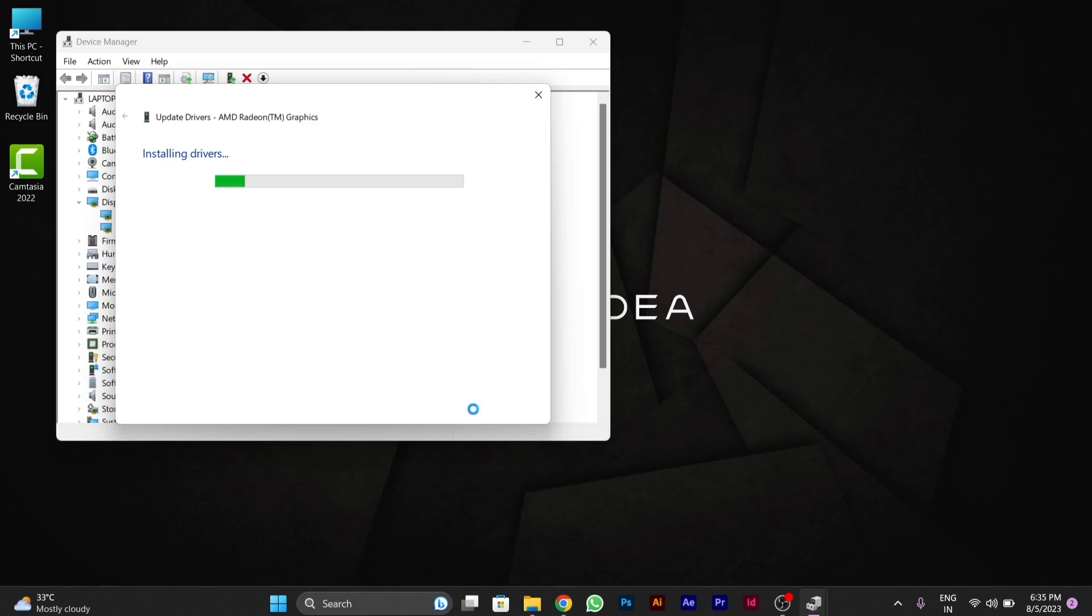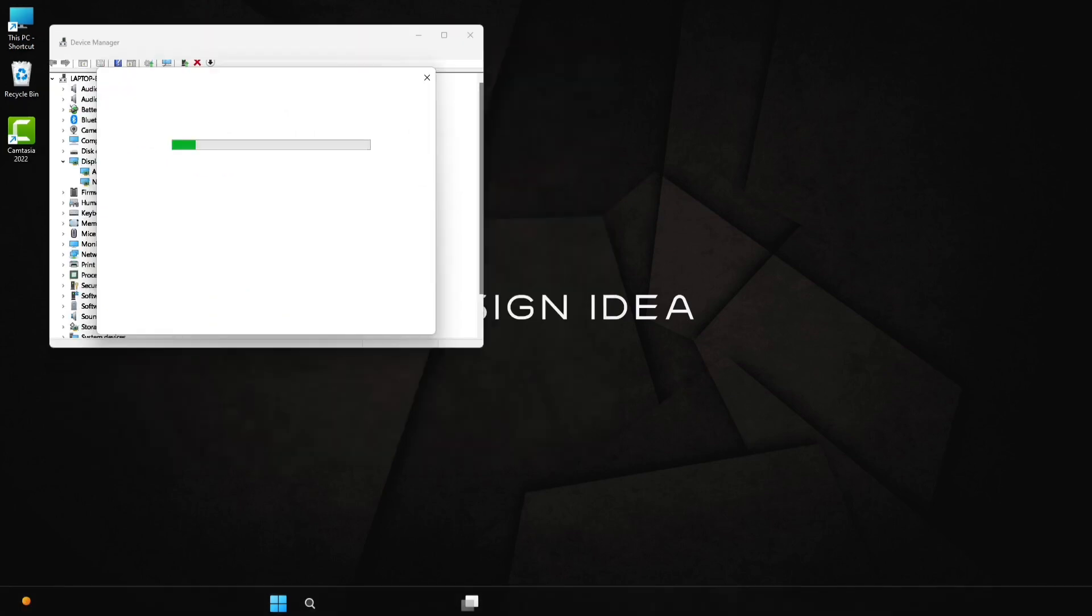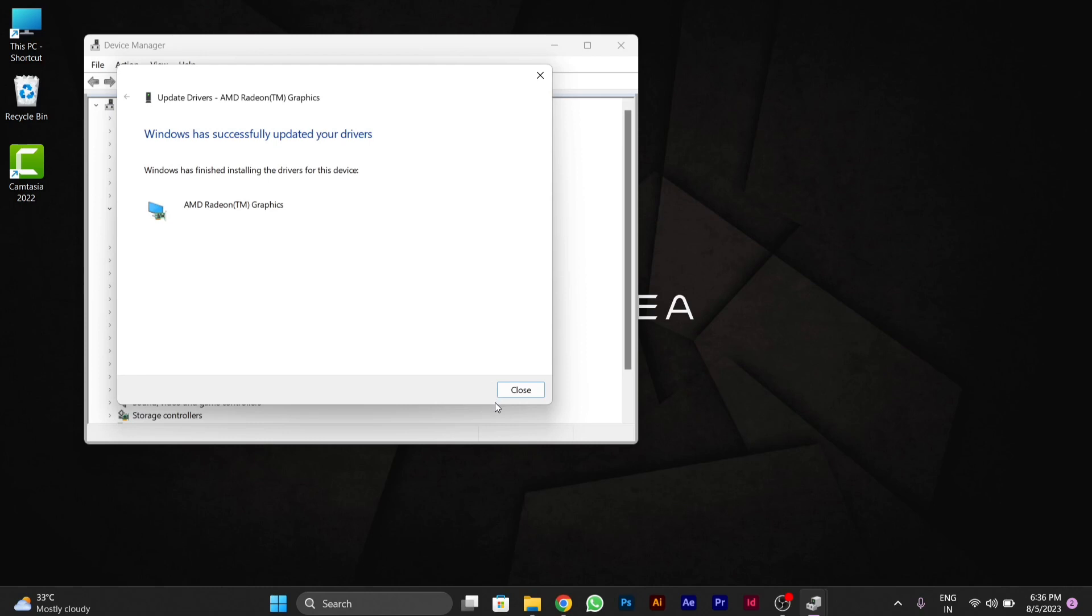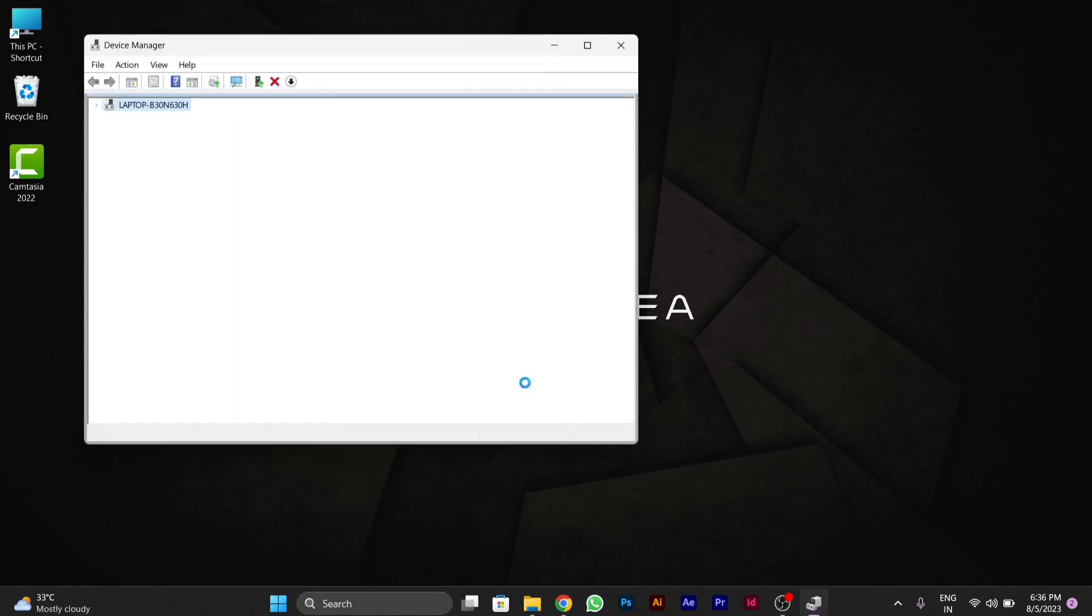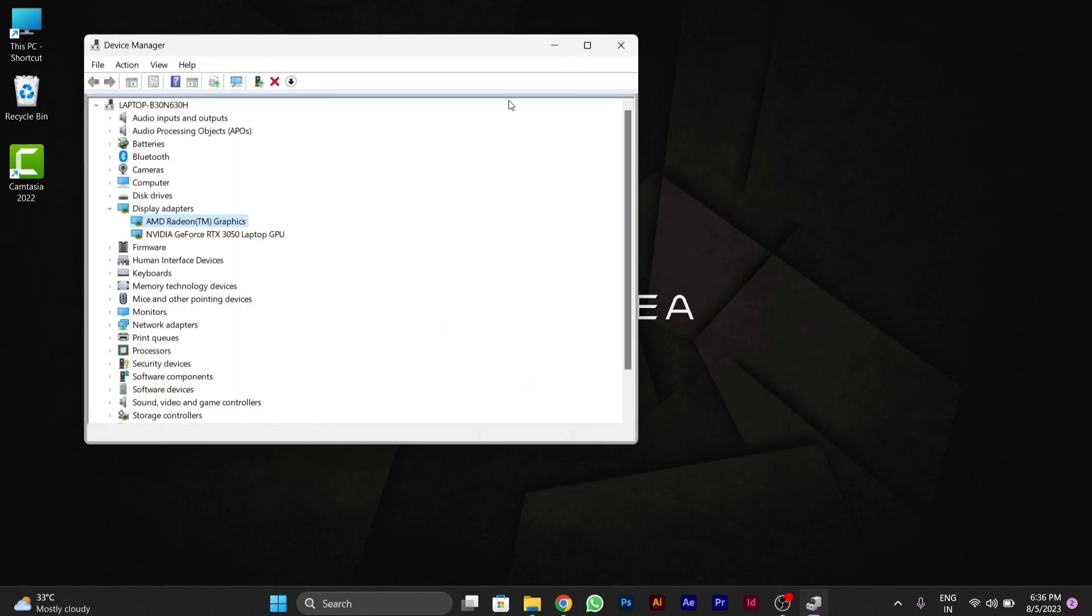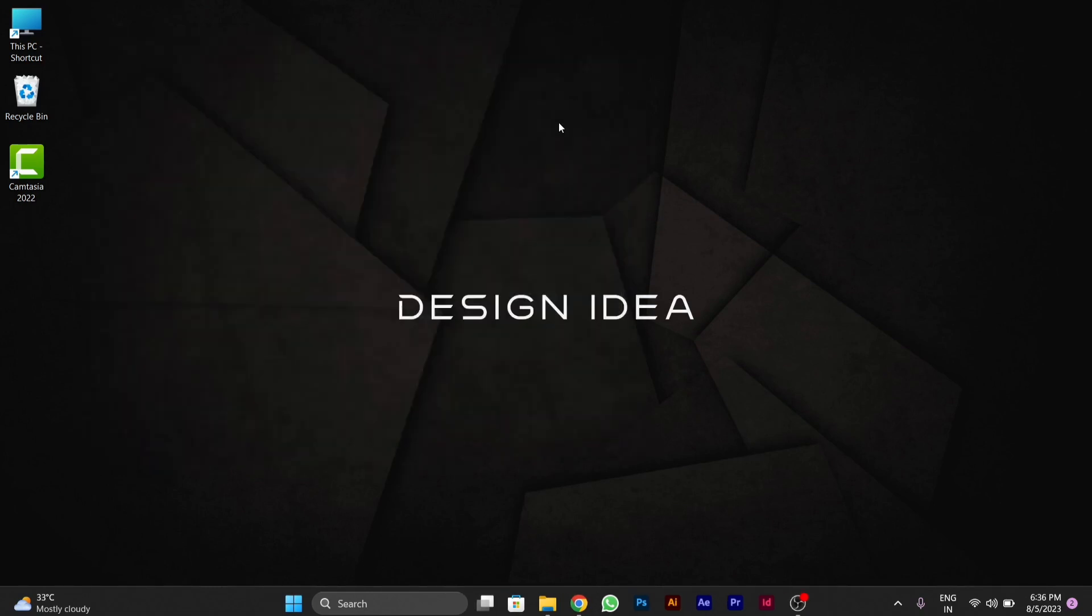After doing this, you can see that installing drivers is going on. After driver is installed, you have to close this window. You can now see that your new driver is being installed. By the same method, you can also install driver and you can fix this brightness issue.